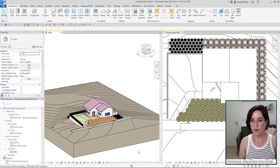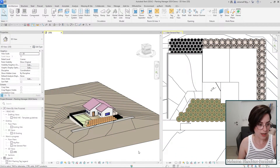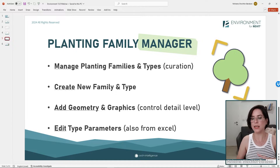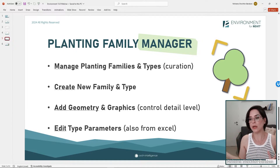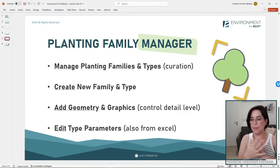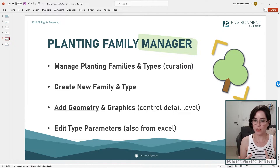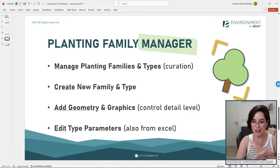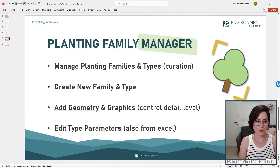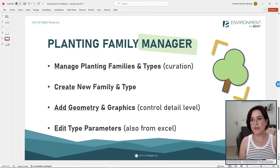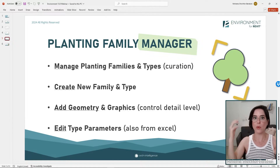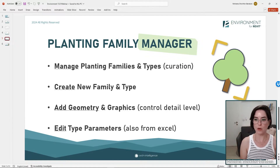Alright, so the Planting Family Manager — moving on from one amazing thing to another. Let's take a look at the slideshow. This tool is actually a bunch of tools together in one interface, so there's a lot to explore. We urge you to really click all the buttons, break this tool, and let us know when it breaks. The Planting Family Manager is first of all managing all the planting families and types in your file — that was a client request to be able to curate what you have in your project.